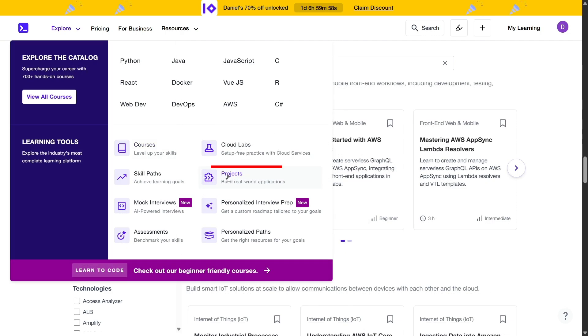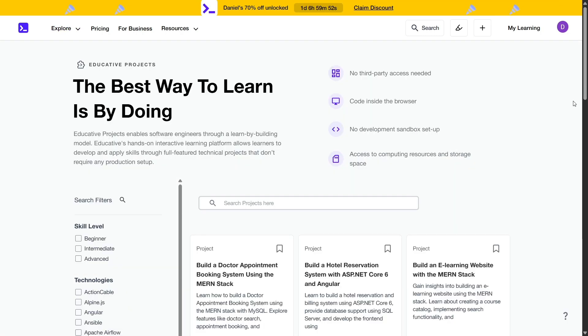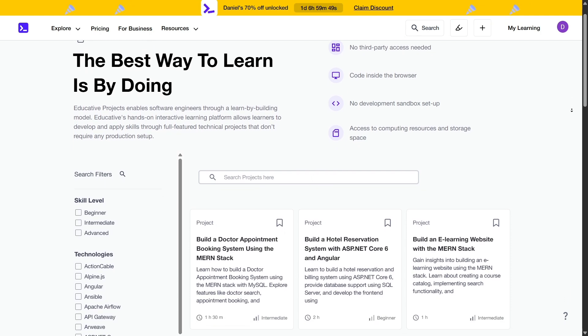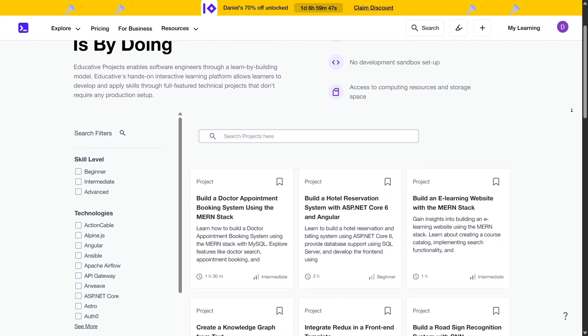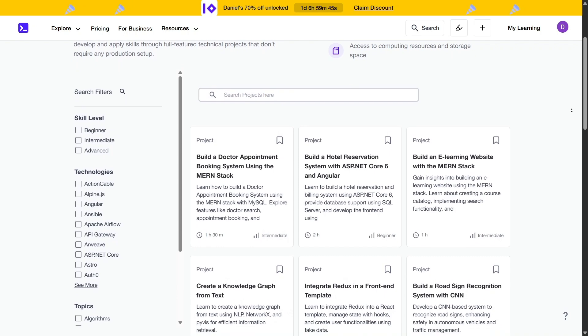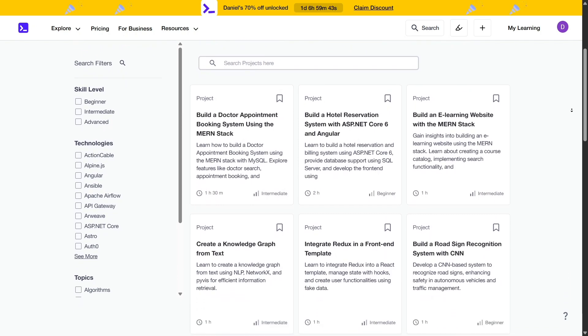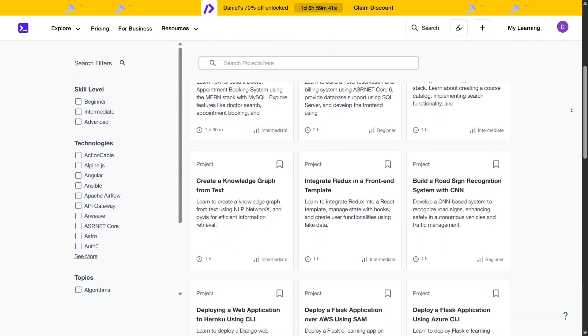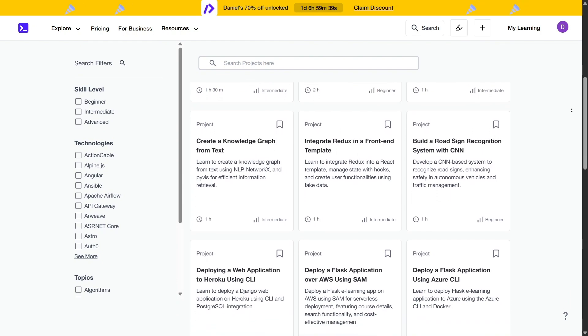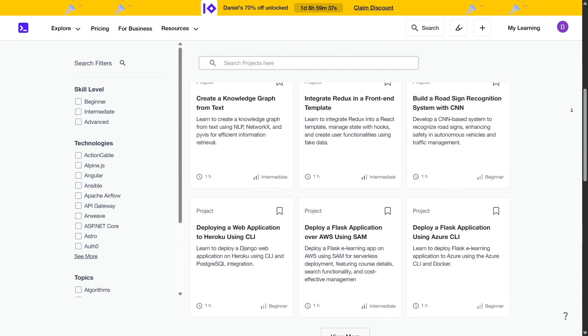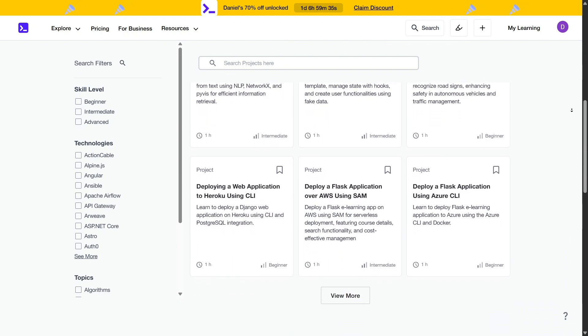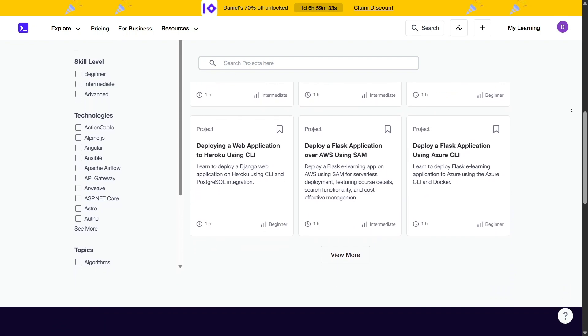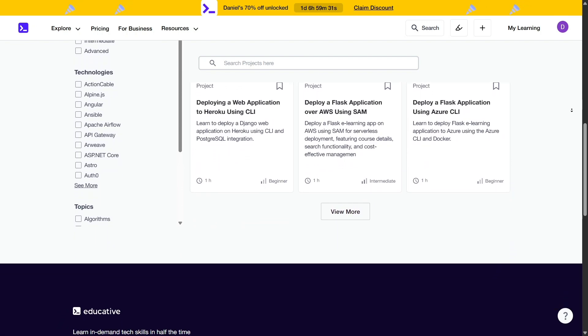For learners seeking real-world application of their skills, Educative's Projects feature offers fully functional technical projects that simulate real-life scenarios. These projects allow users to apply their knowledge in practical settings, bridging the gap between theory and practice. From developing smart contracts for NFT marketplaces to deploying full-stack web applications, these projects provide a comprehensive learning experience.